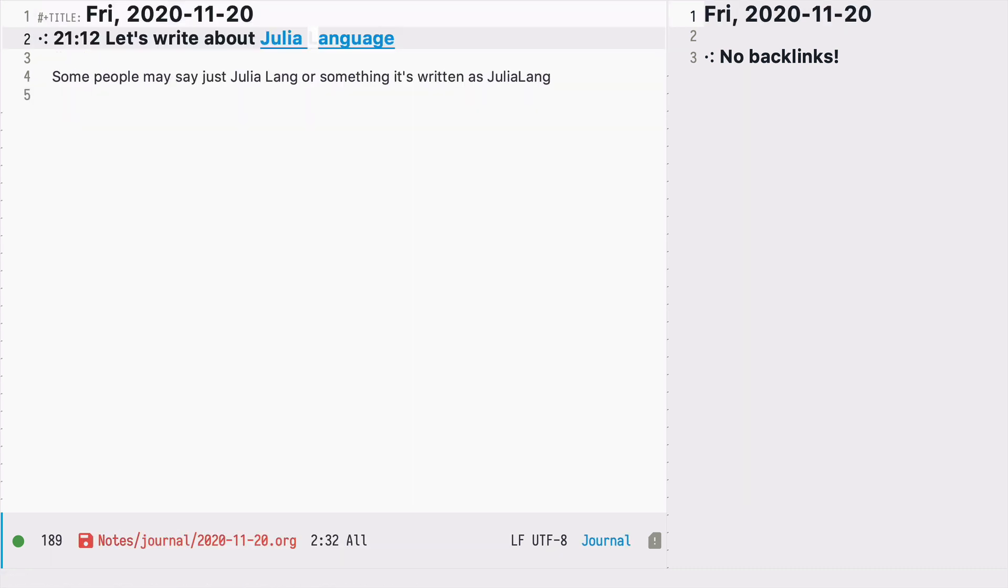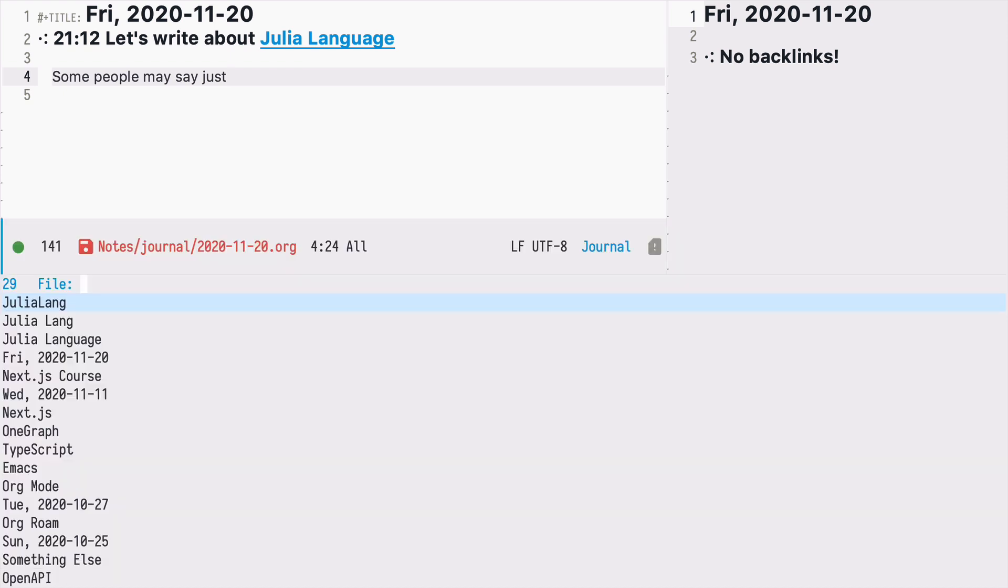Let's go back. So now when I insert a node using space nri I see those three names. The first one is the title of the node and then the two aliases.